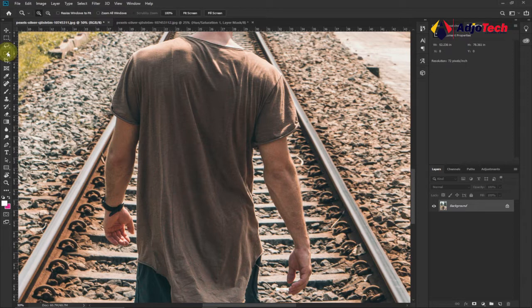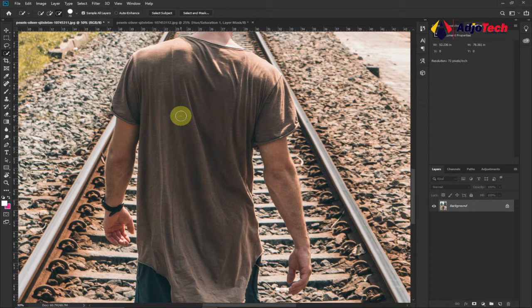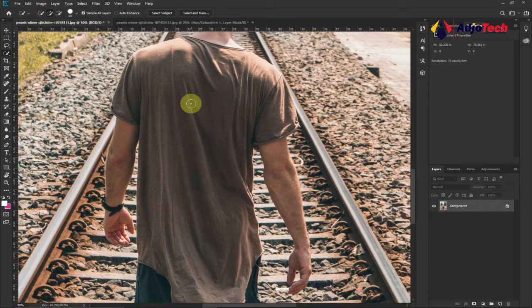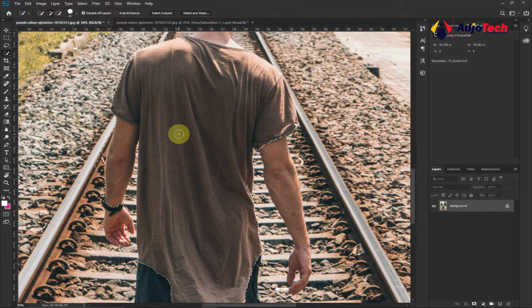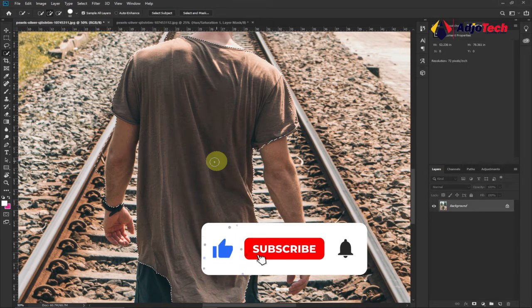Go to your tools and make sure you select the Quick Selection Tool. You can zoom in or reduce the brush size using the square brackets on your keyboard — the right bracket increases and the left reduces. From the option bar, you'll get a plus and a minus. Make sure the plus is selected to add to the selection, and the minus to subtract. Just select and drag on top of the image to select the dress.